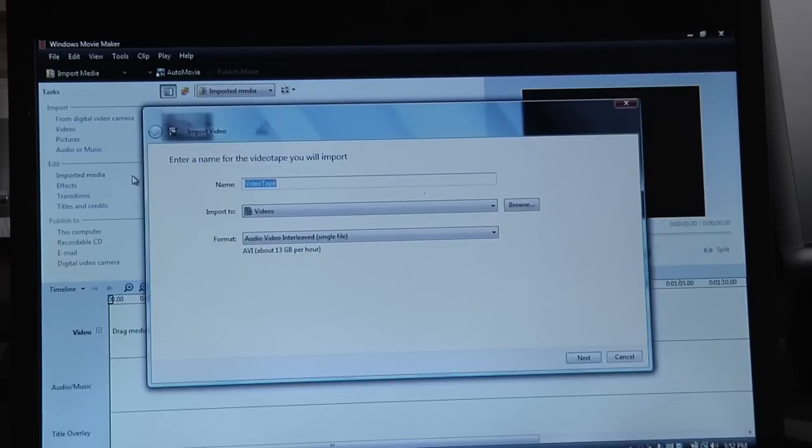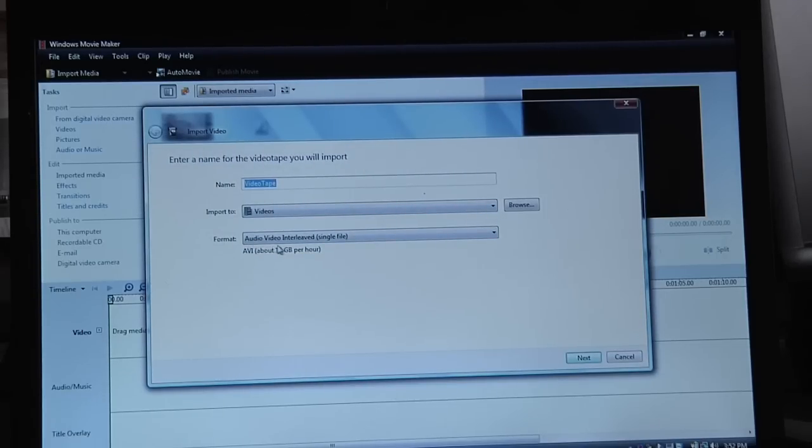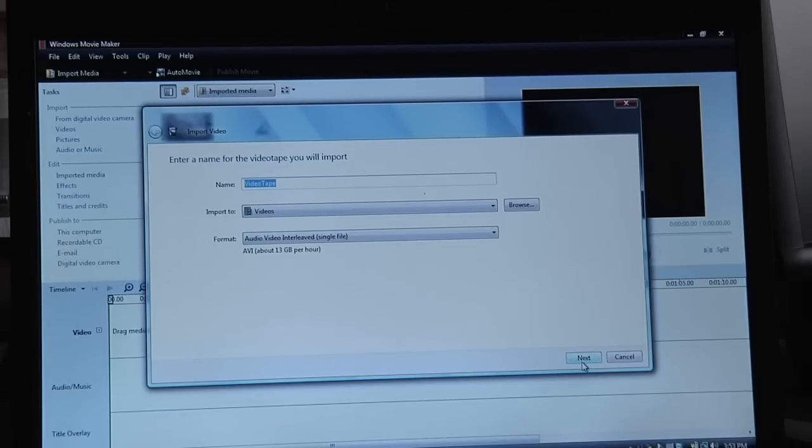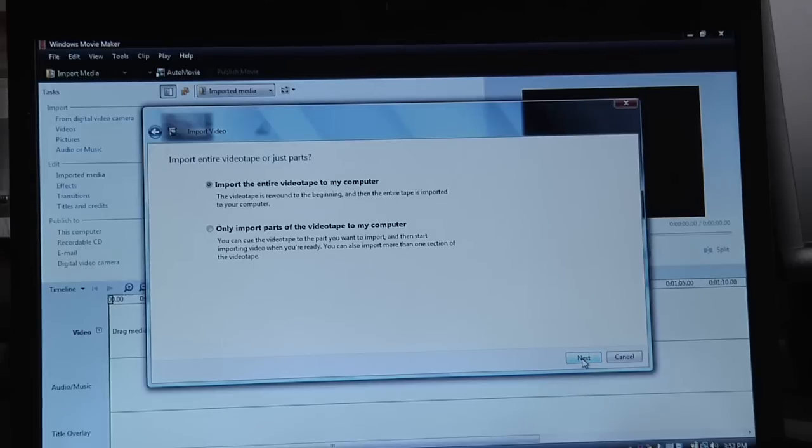And it's going to ask me for a name and the format, audio video interleave, which is an AVI file, which is what you want. It's saving the tape, it's calling it video tape, that's fine, I'm going to go next.